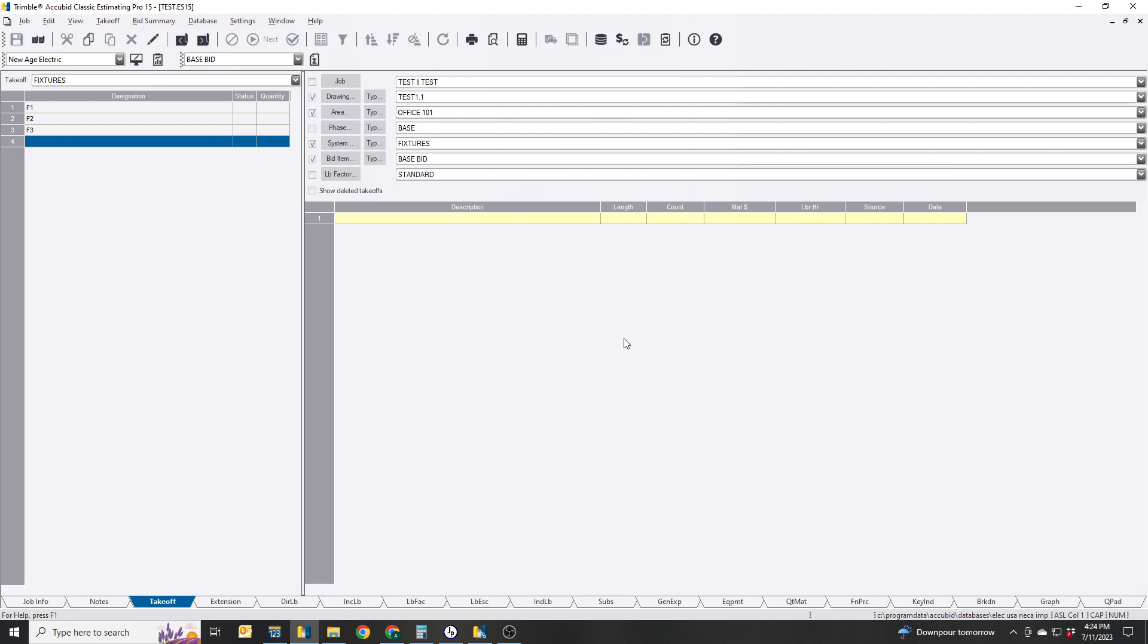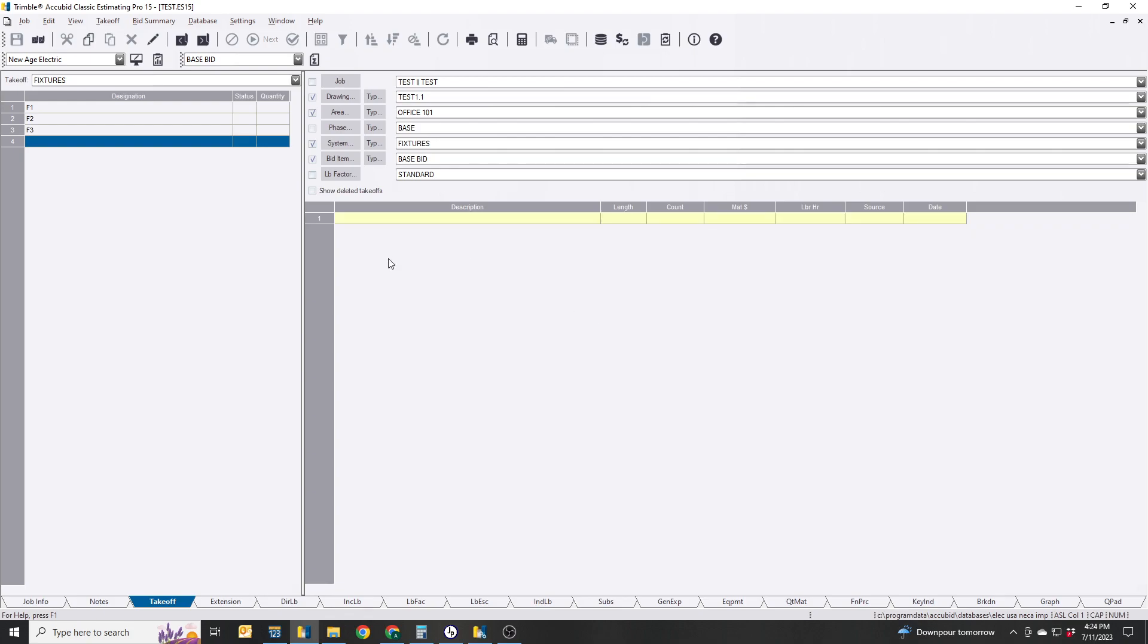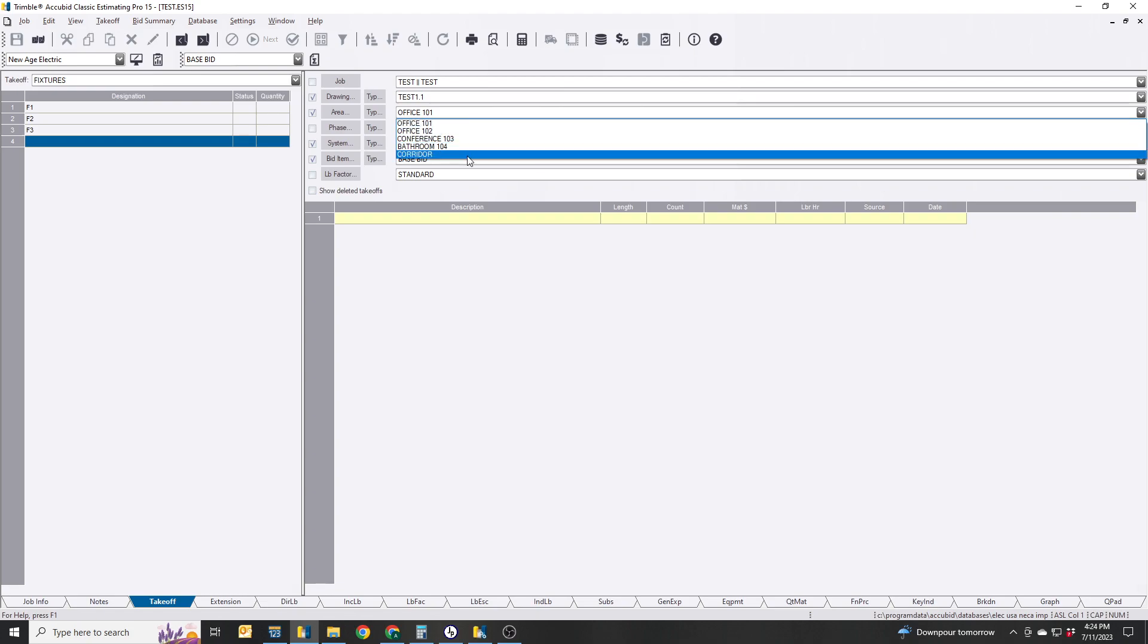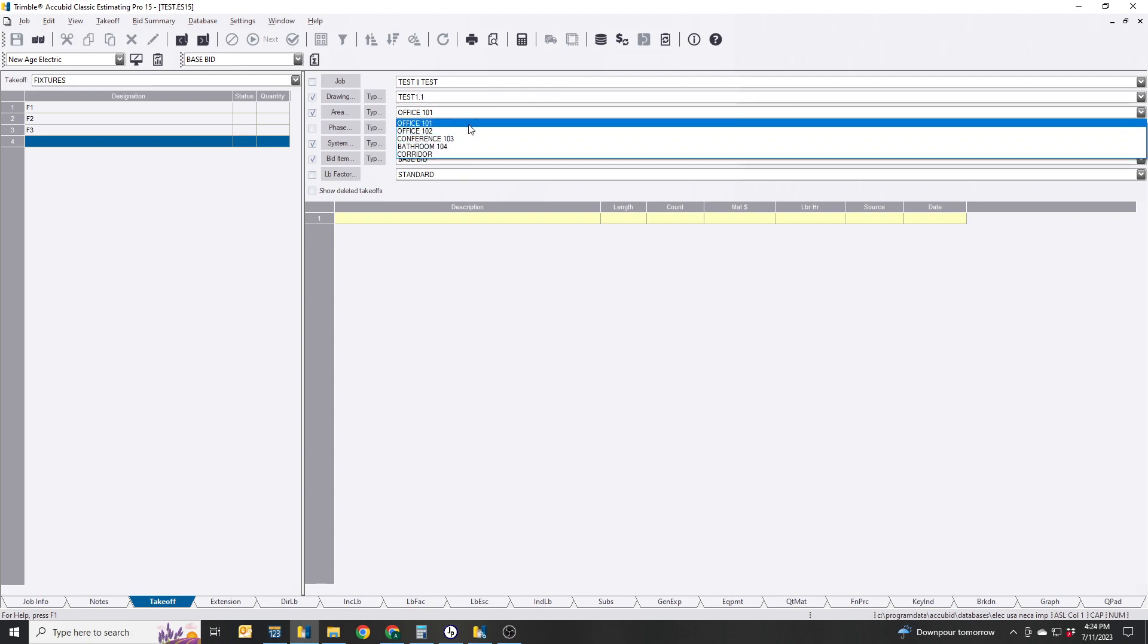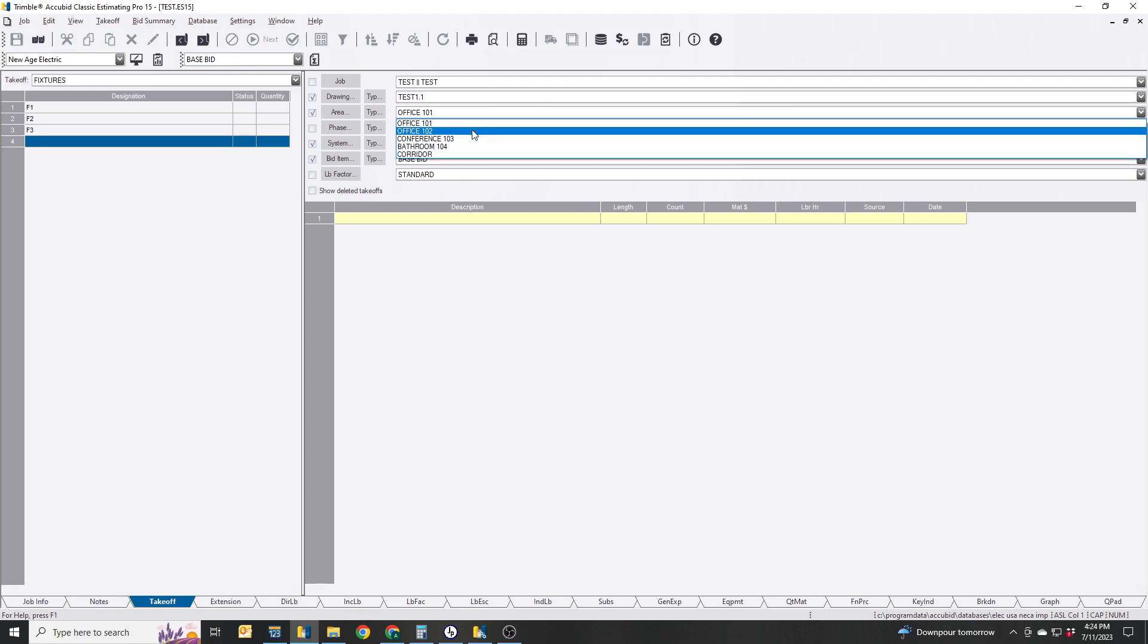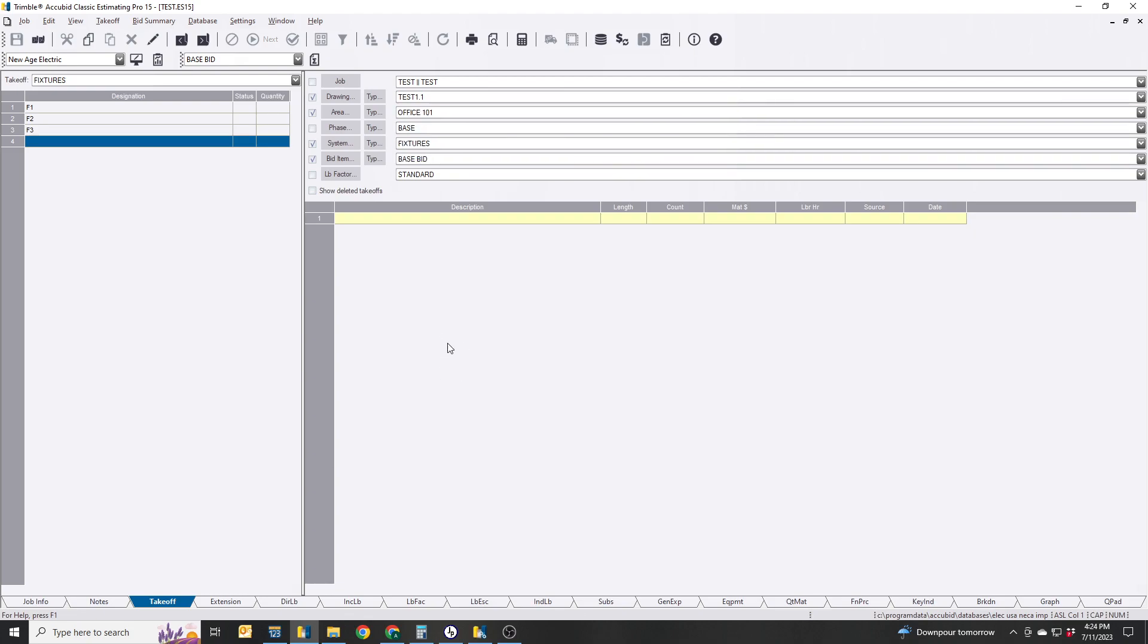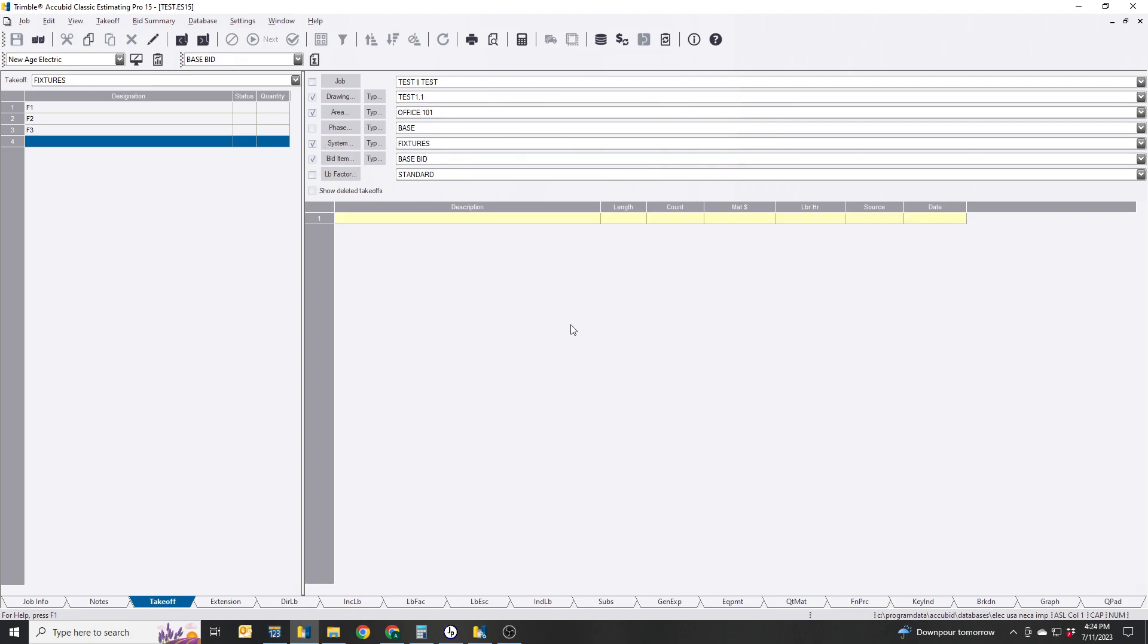First off, you can take it off optional. You can put where the drawing is, but we do want to call out the area because this is how we're going to deem to break out. Right now I have Office 101, Office 102, Conference, Bathroom, Corridor. We're just going to stick with fixtures for this time.